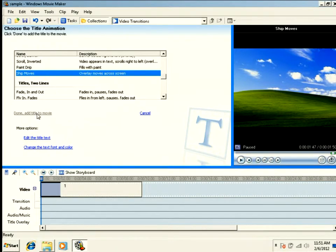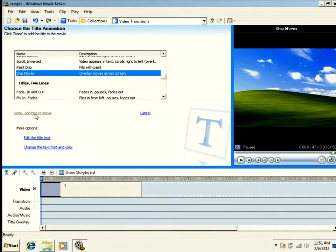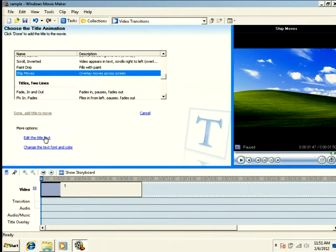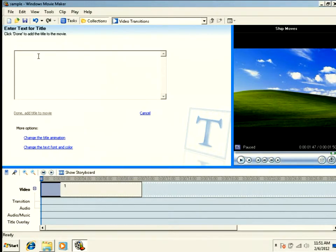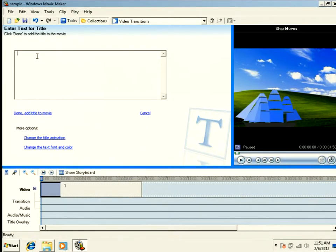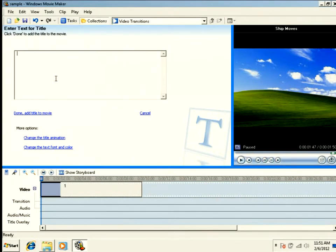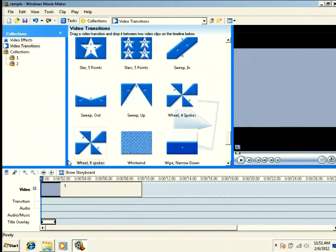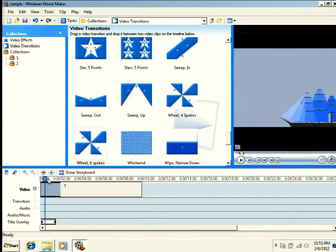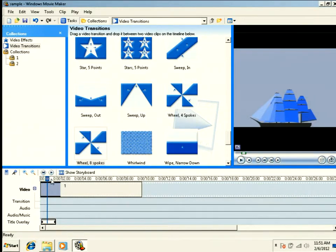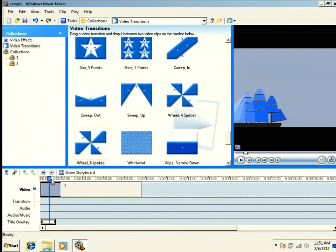But you'll notice that my Add Title to Movie is grayed out. That's because you have to have some text to add a title. But we don't want any. So we're going to edit our title text, and we're just going to hit the space bar. That's enough. It doesn't show any character or text on the screen, but it allows us to hit the Done, Add Title to Movie.